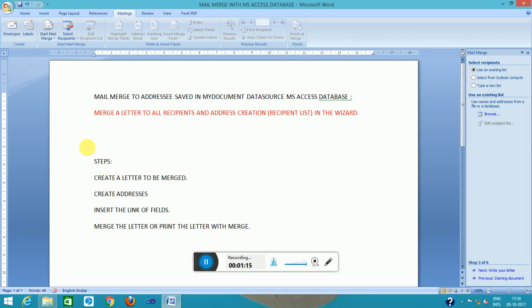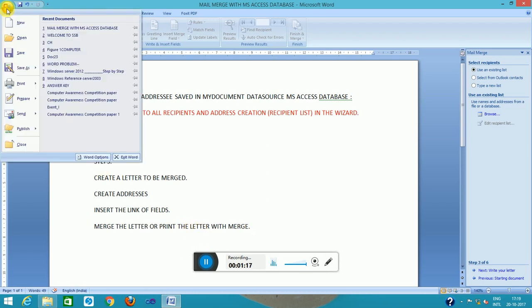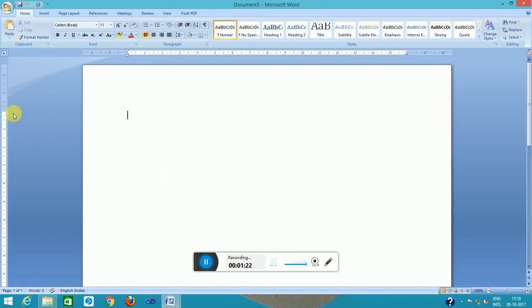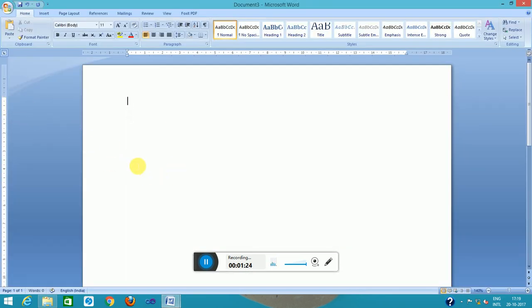I will start it with a new file. Let us take the practical. This is a letter. Suppose to somewhere I want to convey my regards.